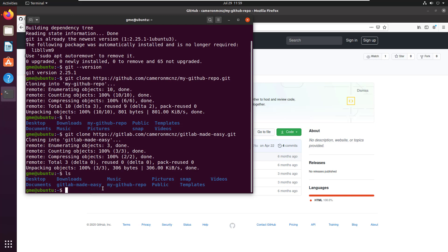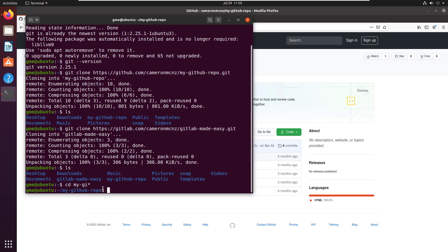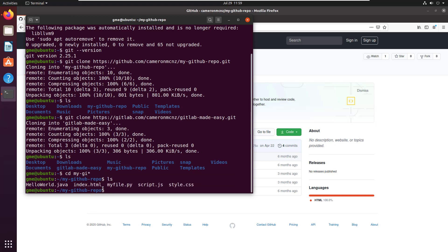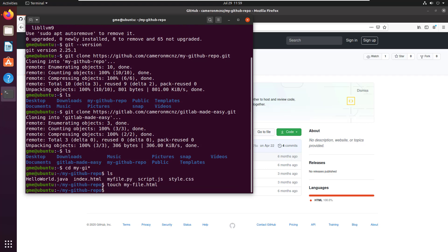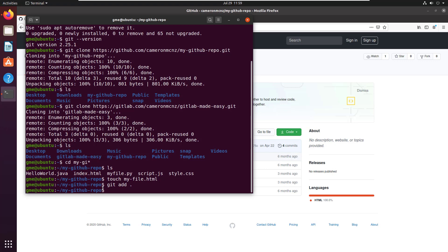Now what can you do once you've got one of these repositories configured or cloned? You can always head into it. And if you want, you can add files, you can go touch myfile.html, you can add that to the index.